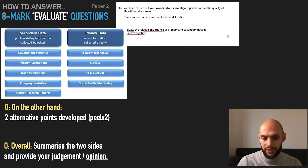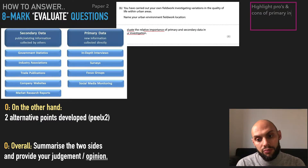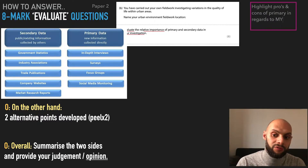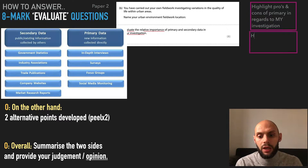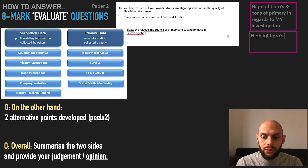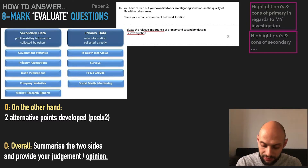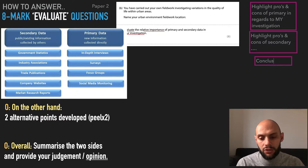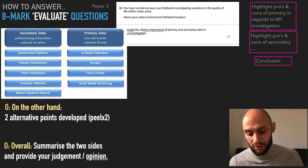First, make a plan. Your plan would be something like: highlight the pros and cons of primary data in regards to my investigation, highlight the pros and cons of secondary data in regards to my investigation, and then obviously a conclusion. I'm just going to bullet point these quickly rather than go through in full detail.